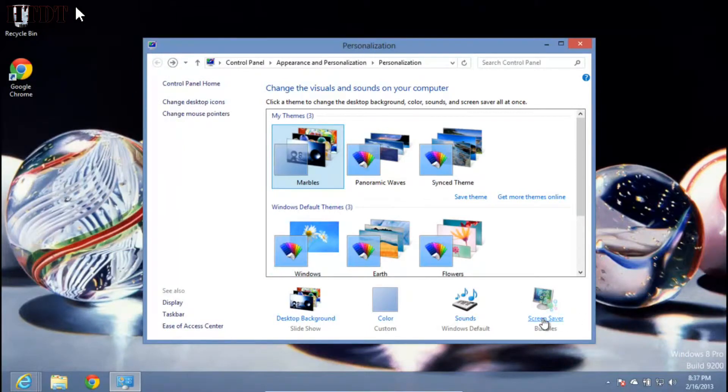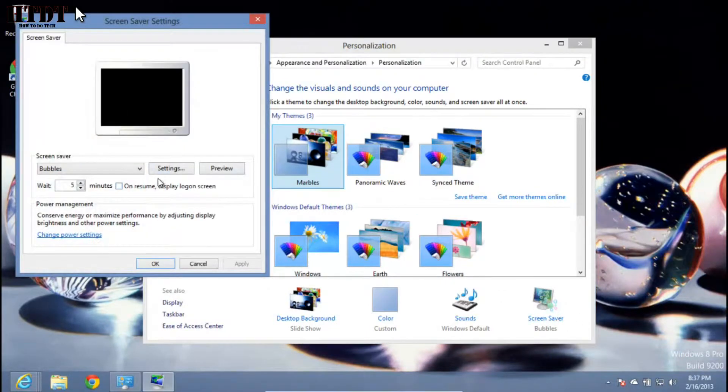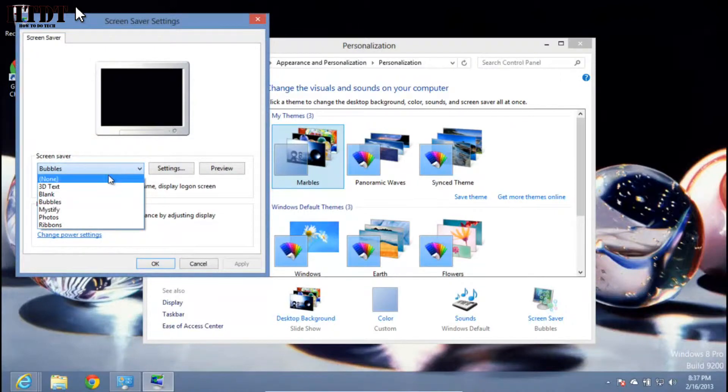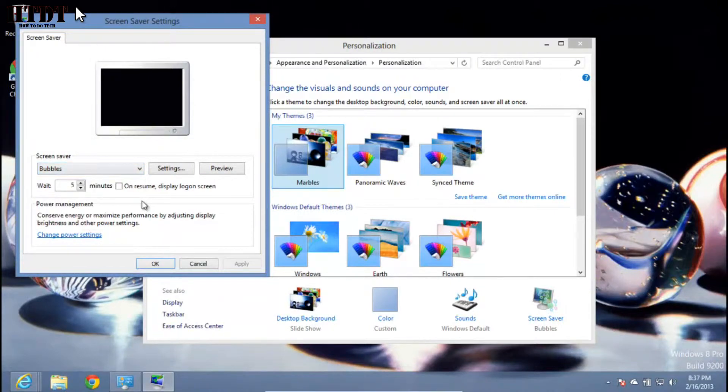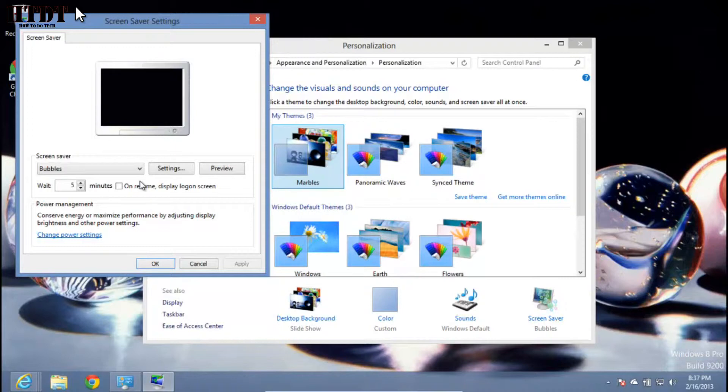Finally, you have your screensaver. Windows 8 comes with an okay amount of screensavers, although you can install third party ones. You can preview it and choose how long to wait before it pops up. Right now I have 5 minutes, but you can go much higher. You can also choose whether it displays back at your login screen or where you left off.